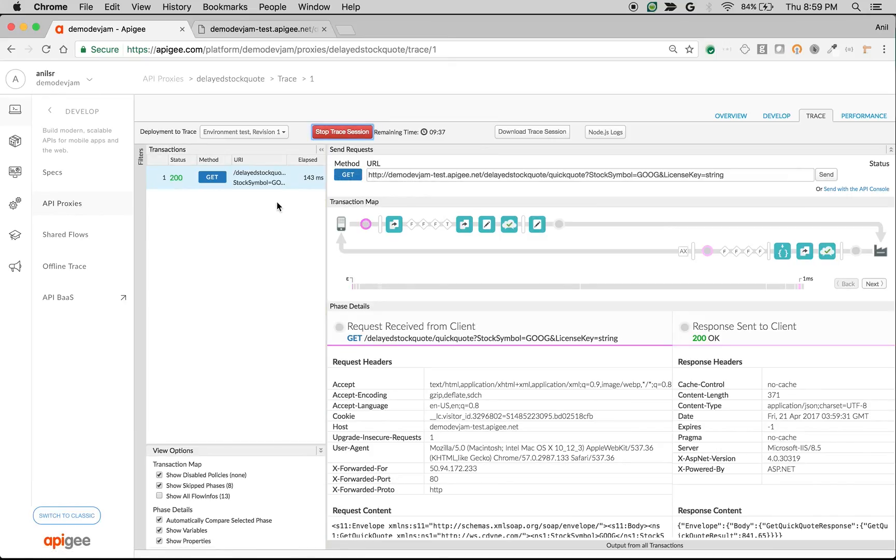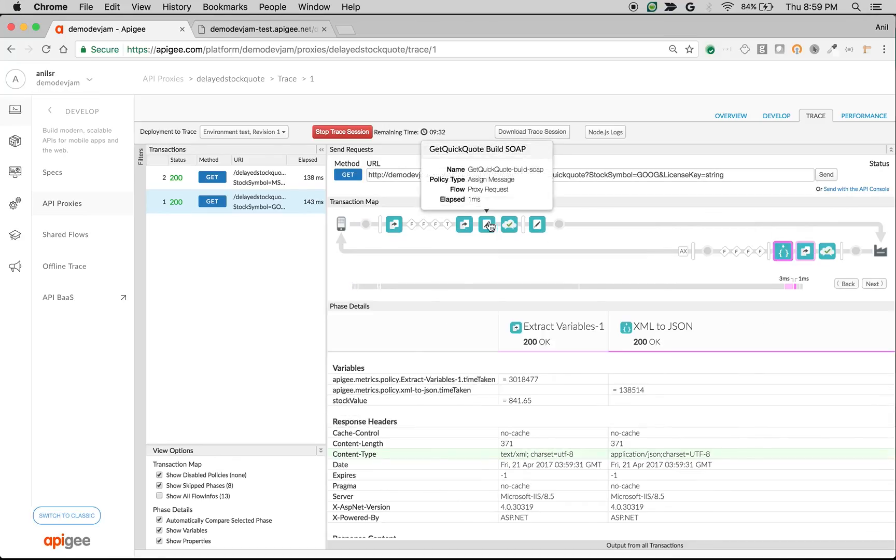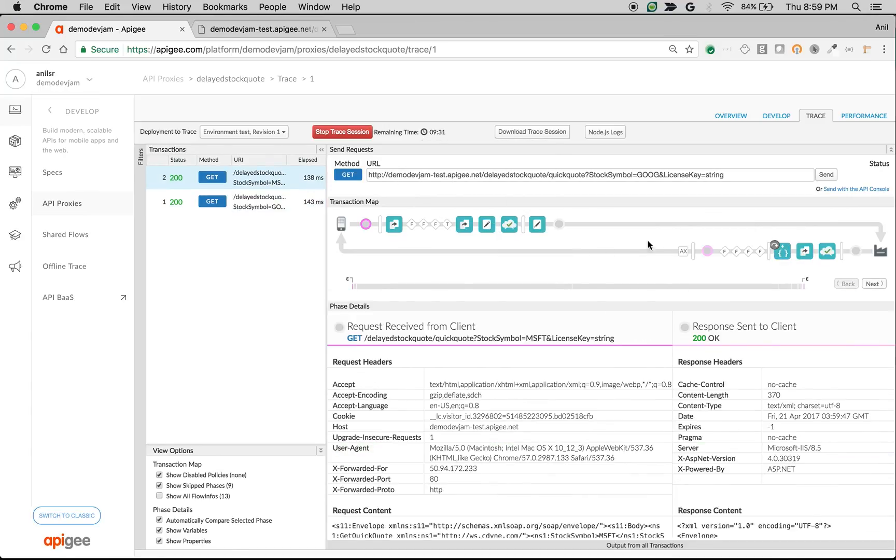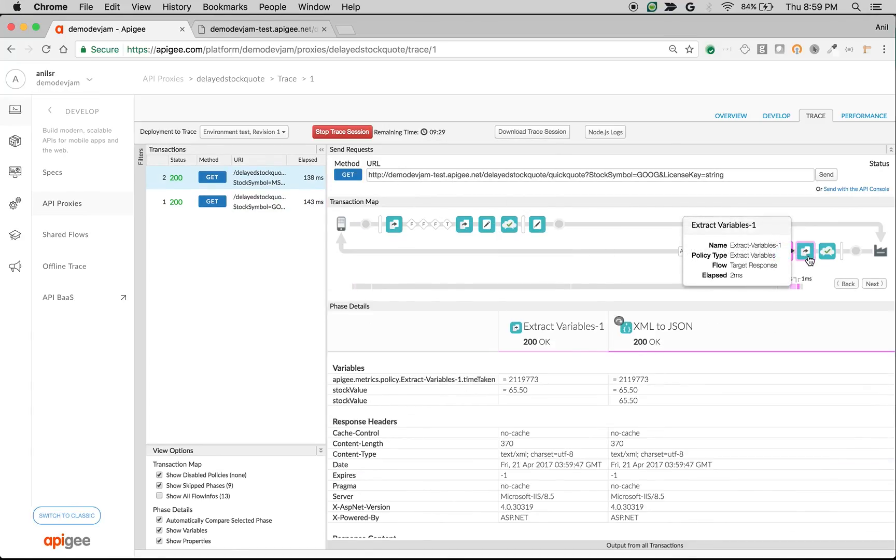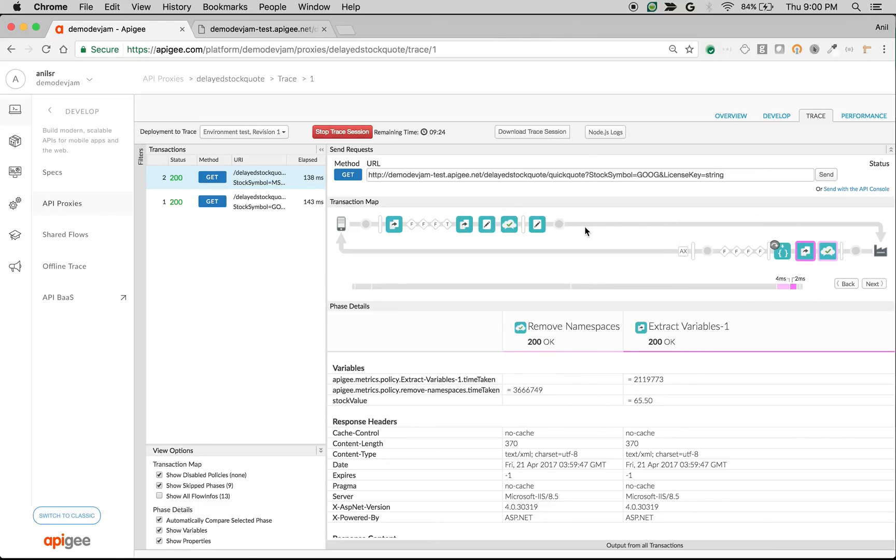You can also see this in the trace. If the value is more than 100, you can see that XML to JSON is executed. If it's less than 100, it's skipped. We extract the stock value using the extract variable policy. That's how you add custom logic to the SOAP to REST converted web service. Thank you for watching.